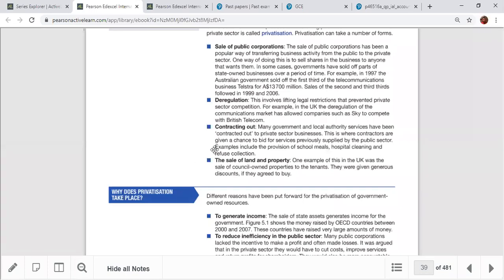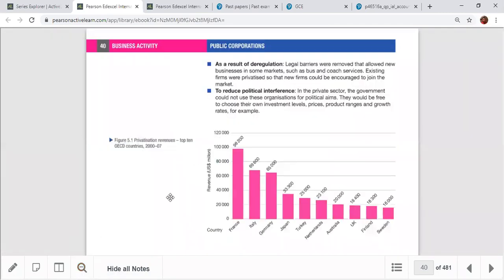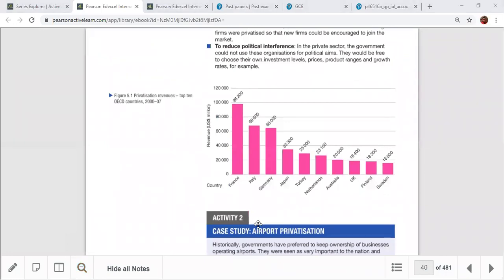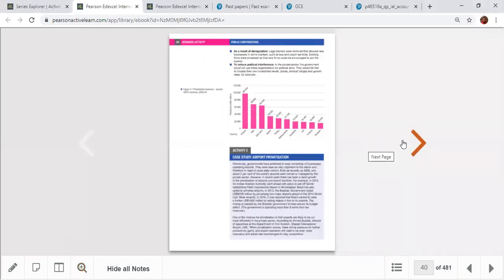Another form is sale of land and property — for instance, selling land to foreign countries or private businessmen, such as projects in Hambantota sold to China. Privatization takes place to generate income for the government, reduce inefficiency, reduce political interference, and deregulate. This is a very debatable topic — Sri Lanka and many other countries have been doing this for a long time.